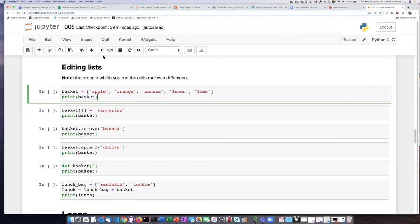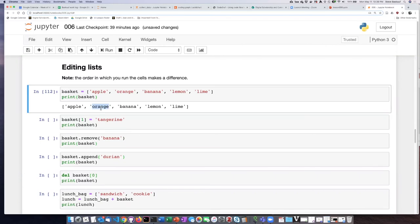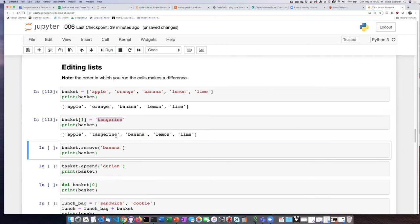So here's our list. After I do each one of these operations, I'm going to print out what the list looks like so we can see how it changes. So here's our original list. Now if we take item number one, which is orange, and replace it with tangerine, we see that the list is the same except for tangerine.